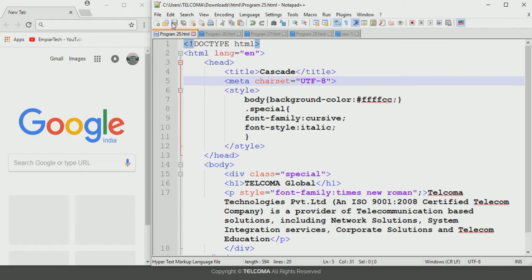Consider a next scenario where a web page contains both an embedded style and an inline style. The embedded style sheet has higher preference, so it will be applied first and then the inline style is applied next.